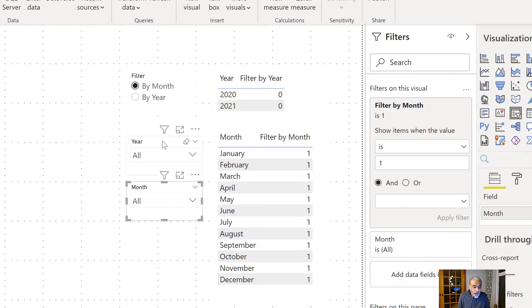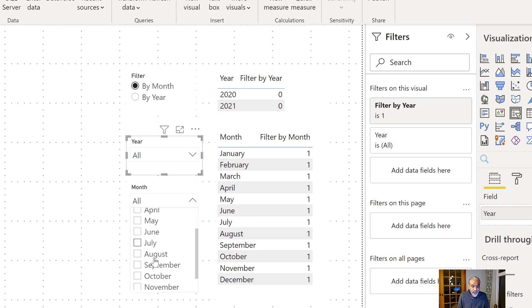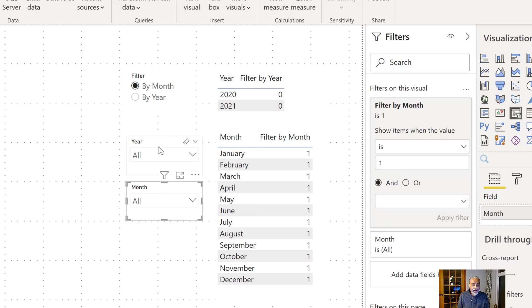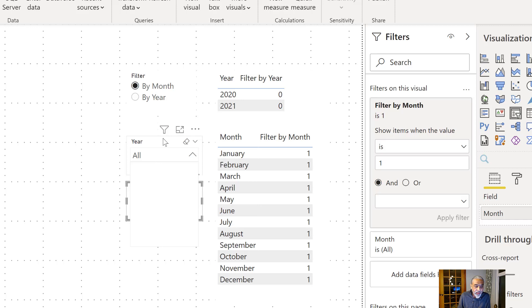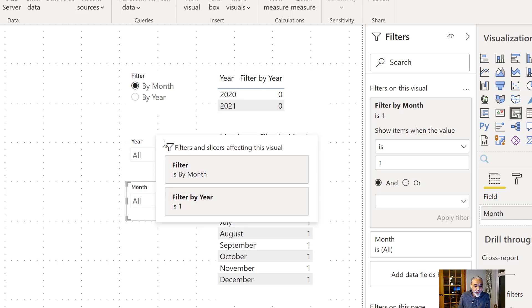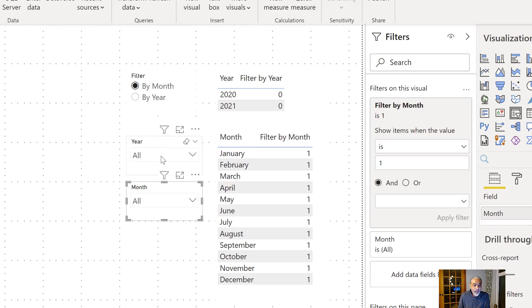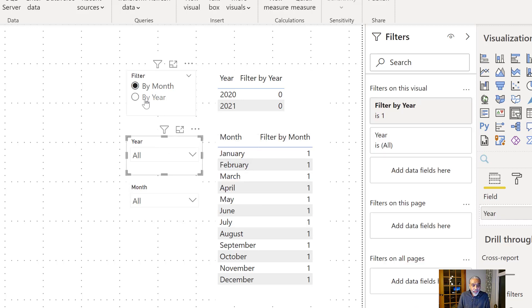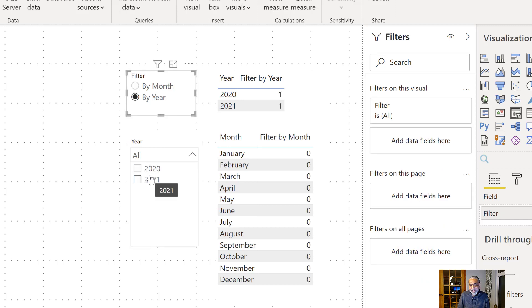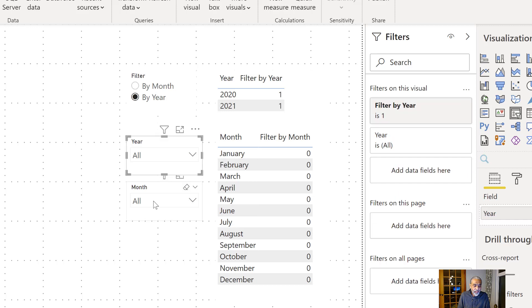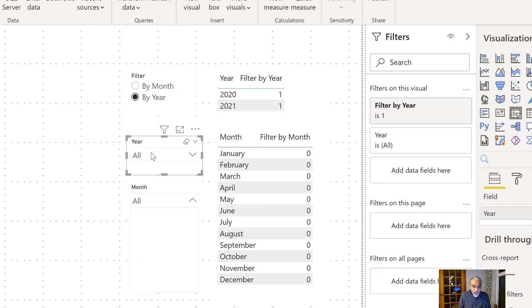So now if you see, I have by month selected. So now my month slicer has all the options, and my year option—because we cannot disable—but we can basically, in other words, hide the selection. So now the user cannot select the year. And if I go by year, now the year is being listed and month is disabled.